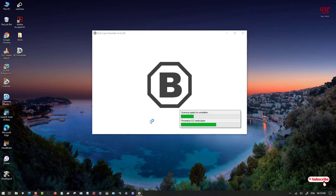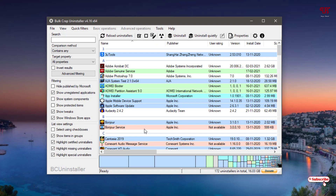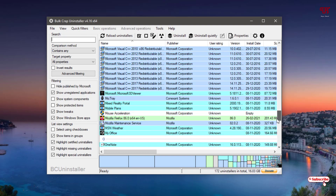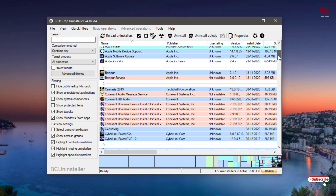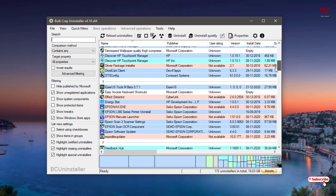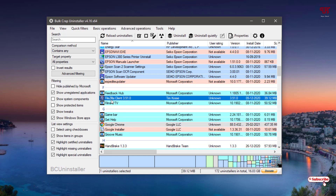You can see on the desktop the software icon named BCUninstaller — just double-click to launch it. For a few seconds it's analyzing all the installed software on your Windows computer. Finally you can see all the installed software on your Windows computer — I have this many applications installed.